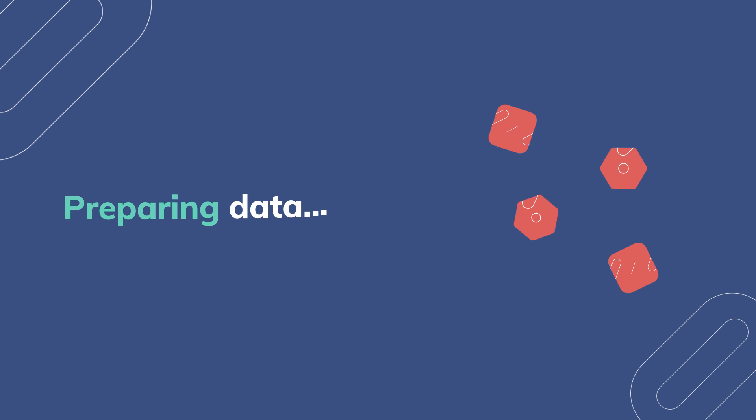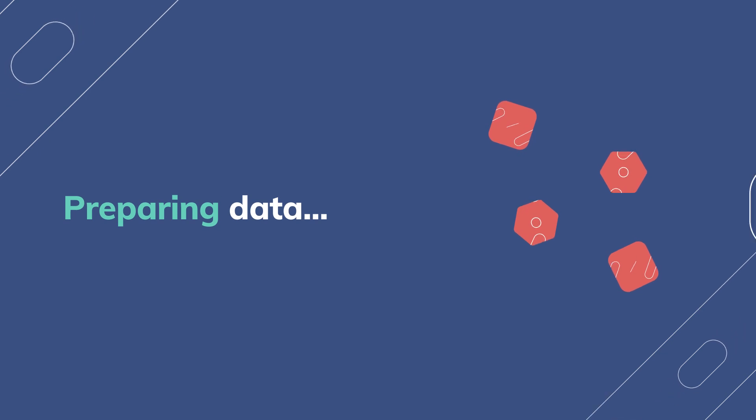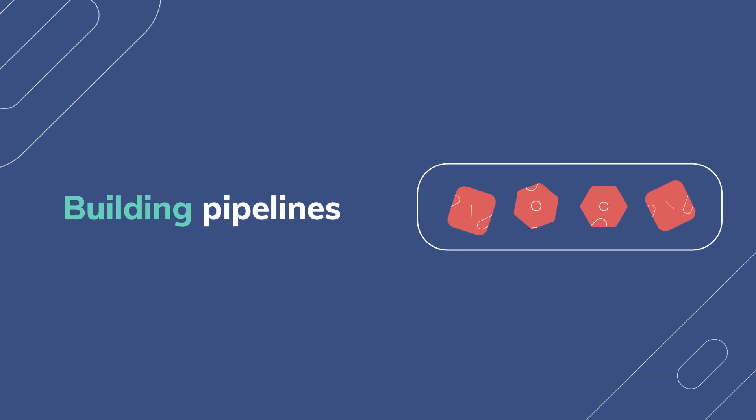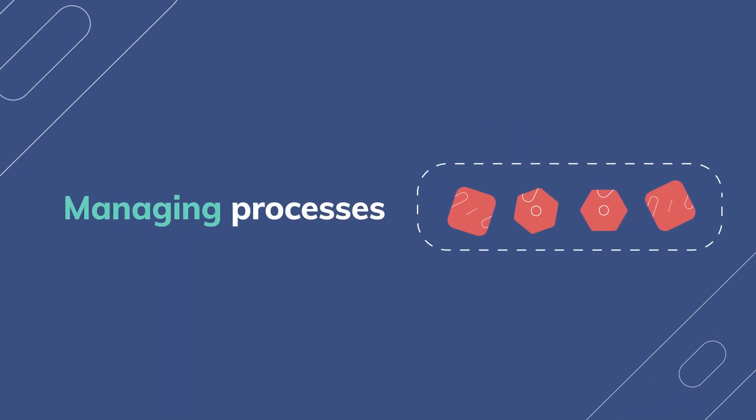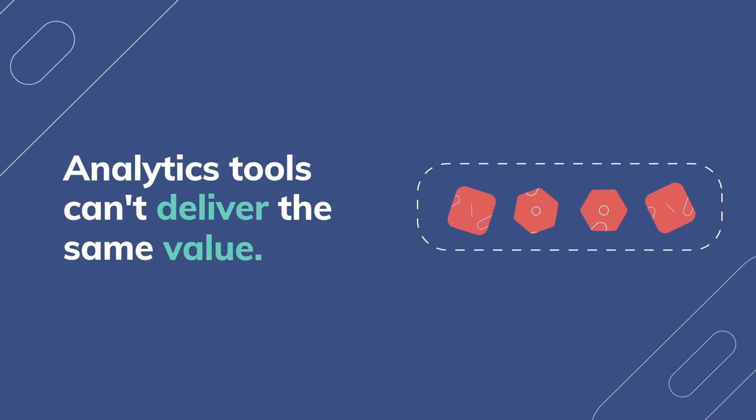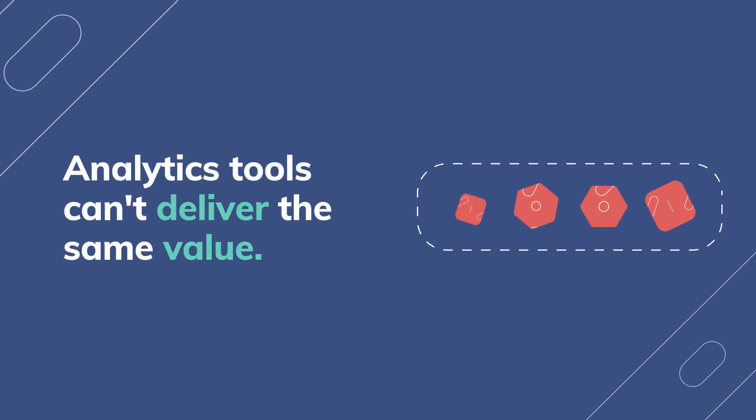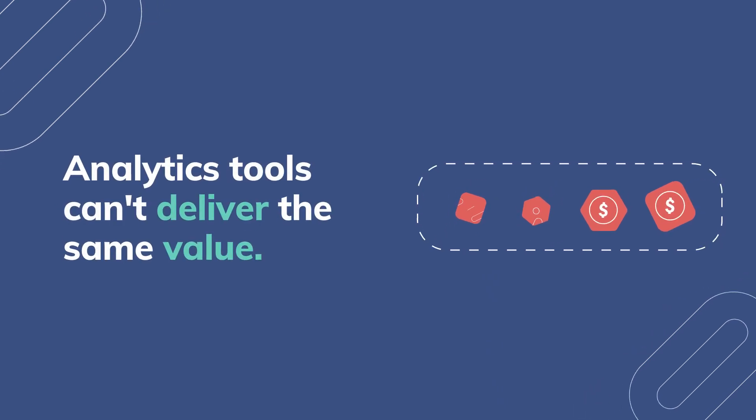preparing data, building pipelines, and managing processes that can be completely automated. And the analytics tools you bought can't deliver the same value.